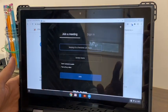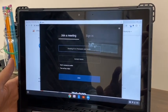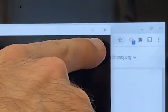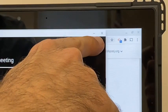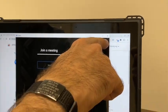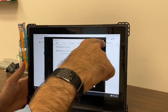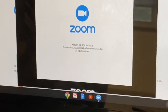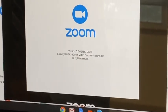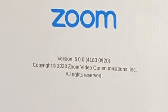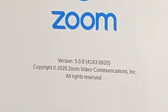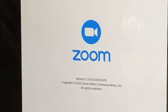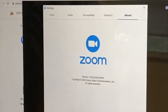To be 100% certain I have the right version, in the upper right-hand corner of the Zoom window I'll hit on the gears. Then the last tab is About, and down here it will confirm for me — the last four numbers are 0920, and that is the most updated version of Zoom. Thanks for watching.